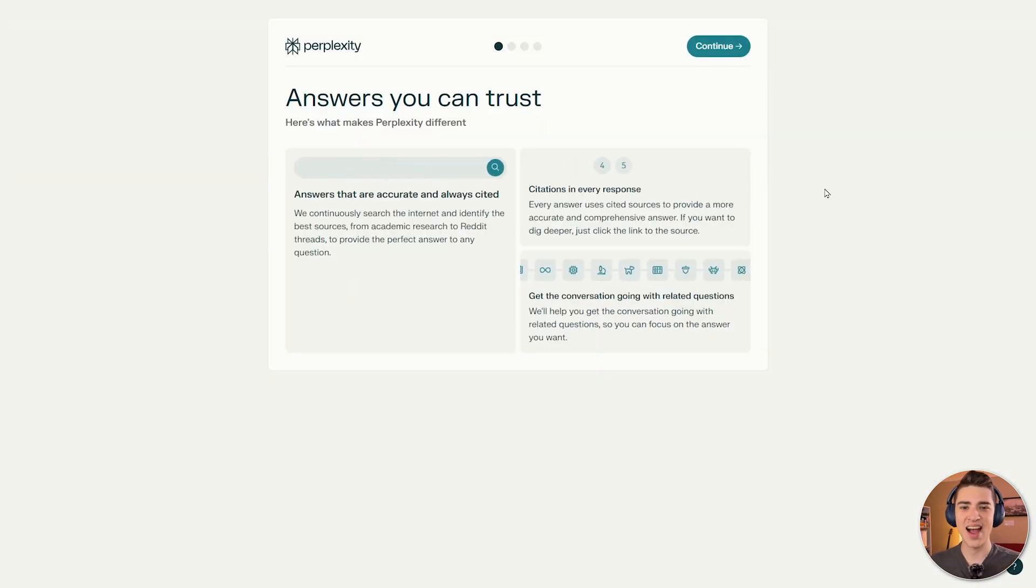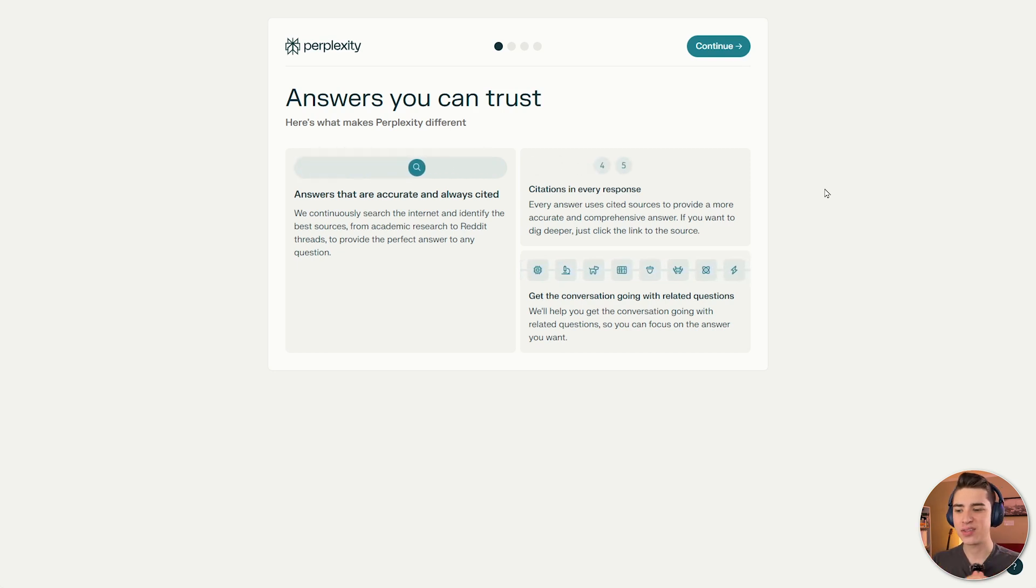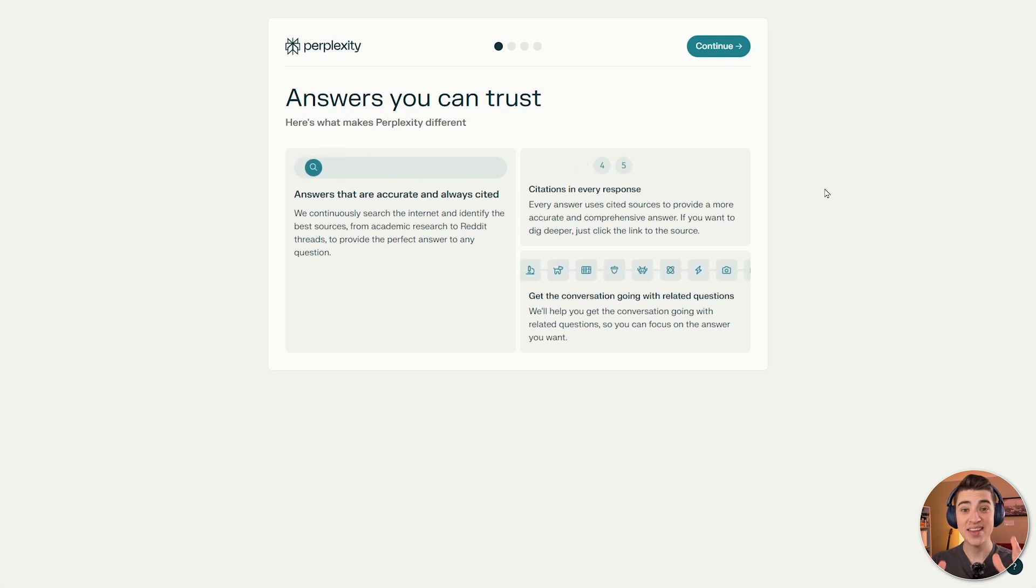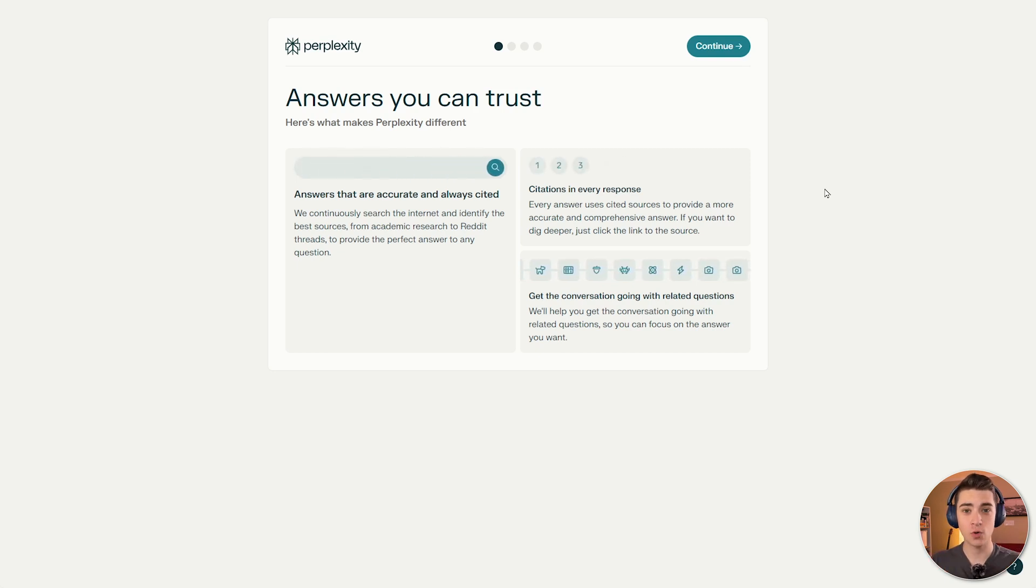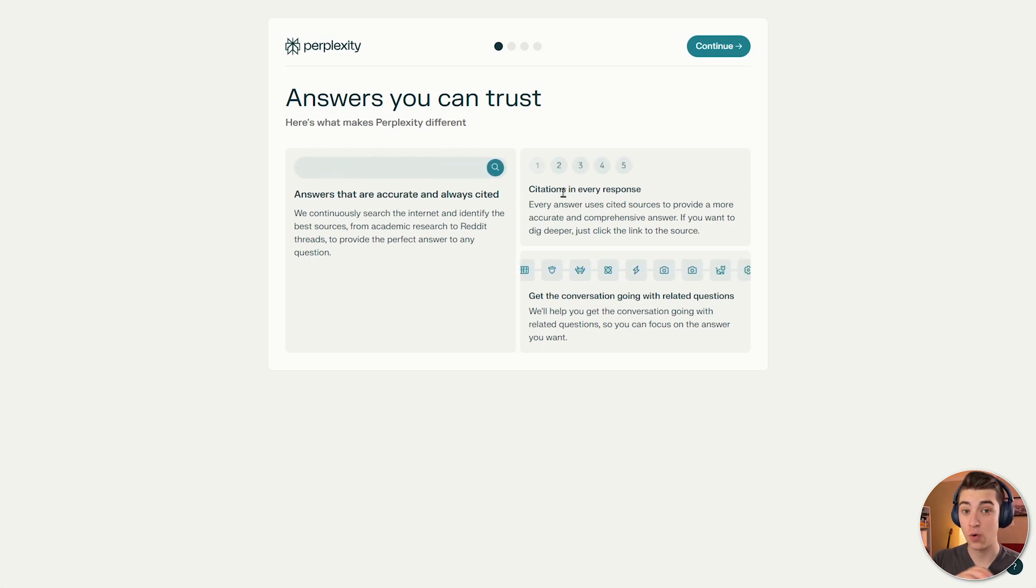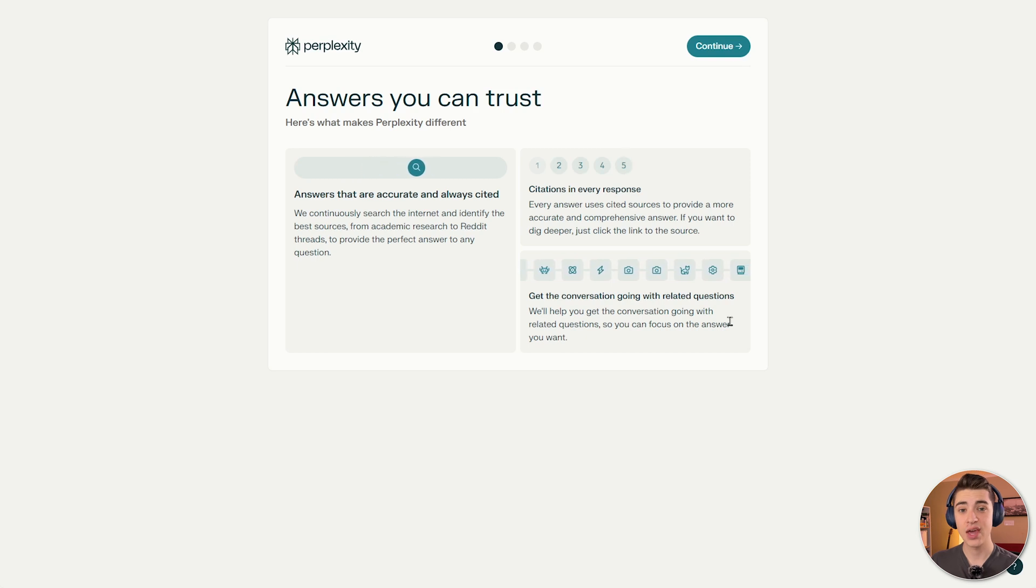But here's what makes Perplexity AI so different. As we can see here, answers that are accurate and always cited, they're continuously ensuring that the information that is cultivated is accurate and is properly sourced. And they give all that information to you. None of it's obfuscated. We have citations in every response for every single, and we can get the conversation going with related questions.